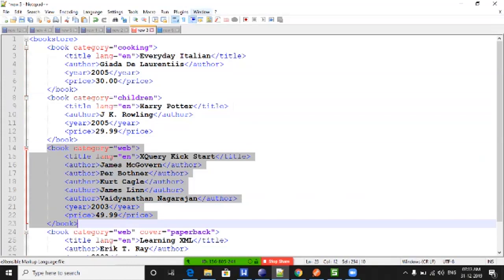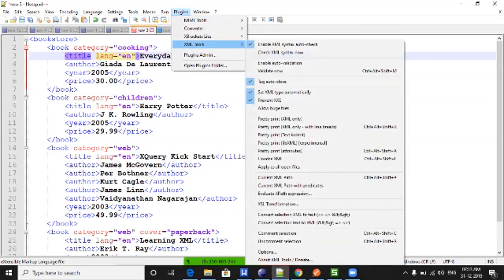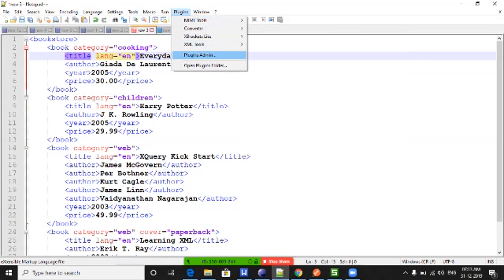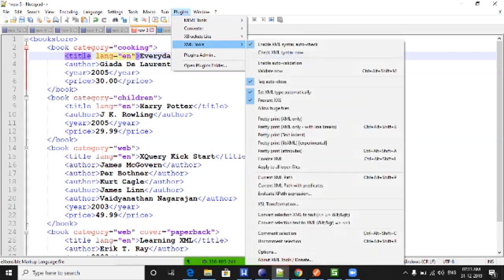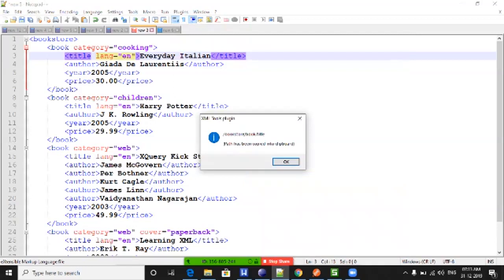If you have installed XML plugins in Notepad++, you can get an XPath expression by selecting an element. Go to Plugins, then XML Tools. If you don't have the plugin, go to Plugin Admin, search for XML Tools, and click Install. That will make XML Tools available. Go to XML Tools and then select the current XML path. This will give you something like slash bookstore slash book slash title — that is the XPath expression.